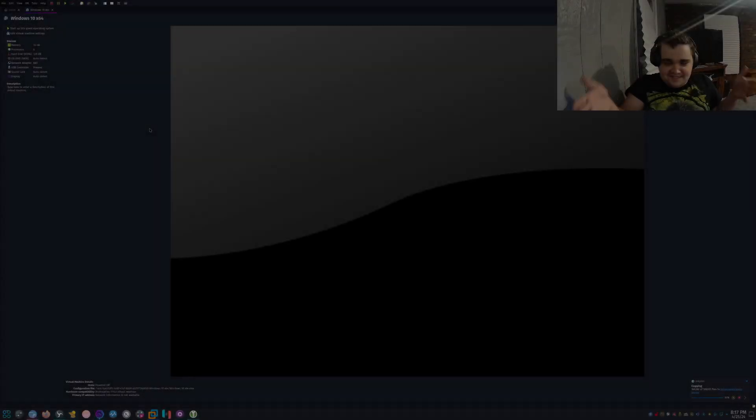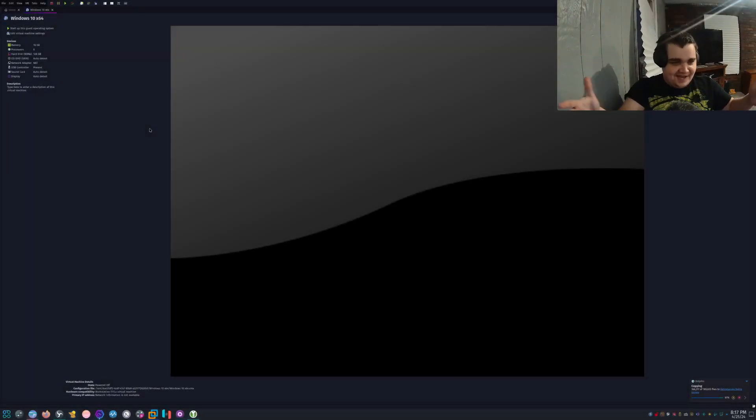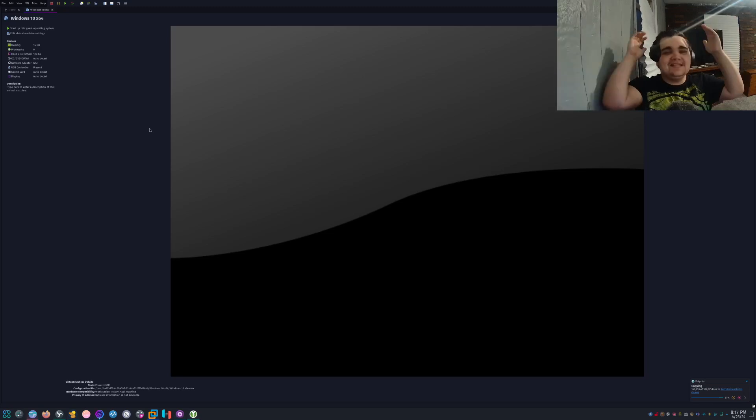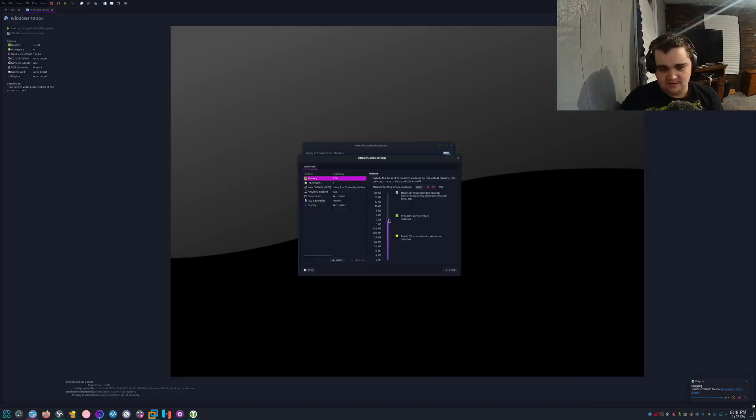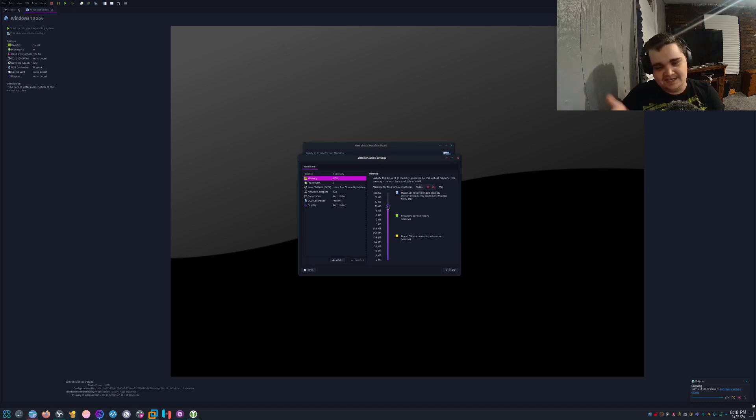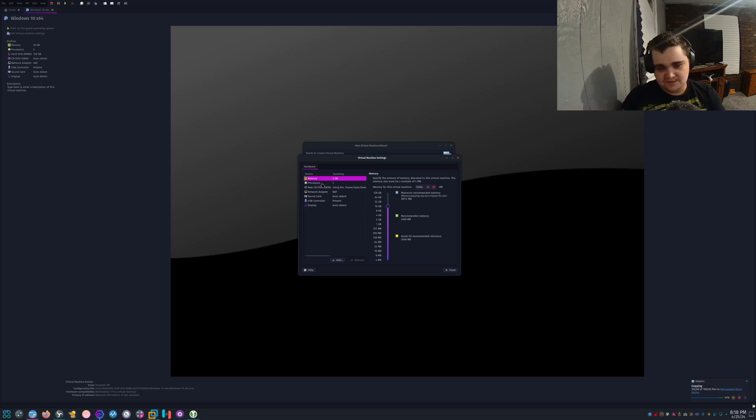Hey guys, look, we got VMware. Yes, now I don't gotta deal with VirtualBox ever again. All right, so we're gonna bump the RAM up, I guess, to like 16 gigs because, yeah, you might be wondering, oh, why are you doing 16 gigs? Isn't that a lot? Well, yes, that is a lot, but this is a 64 gig system.